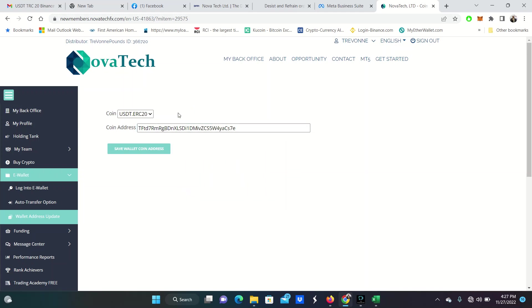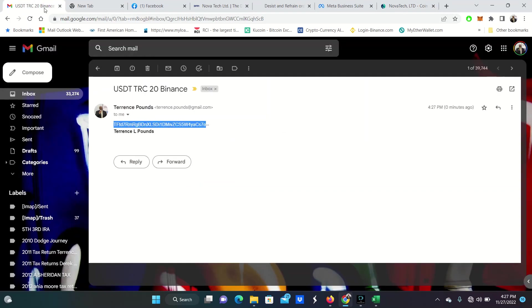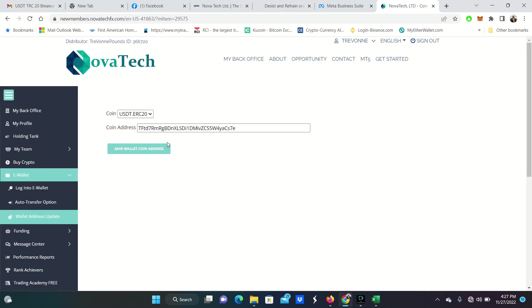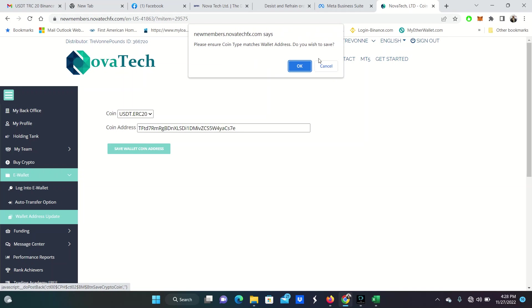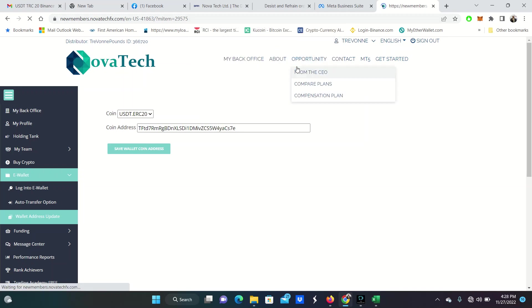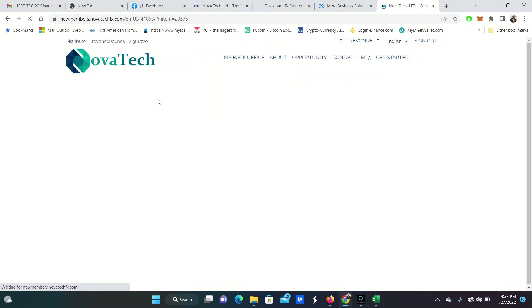But I'm going to grab this address here. I'm going to go over here to Novatec. I'm going to paste this coin wallet address in here. I'm going to make sure that's right. TFTS7E looks correct to me. Save wallet address. Please ensure coin type matches wallet address. Do you wish to save? Yes, I would like to save it.